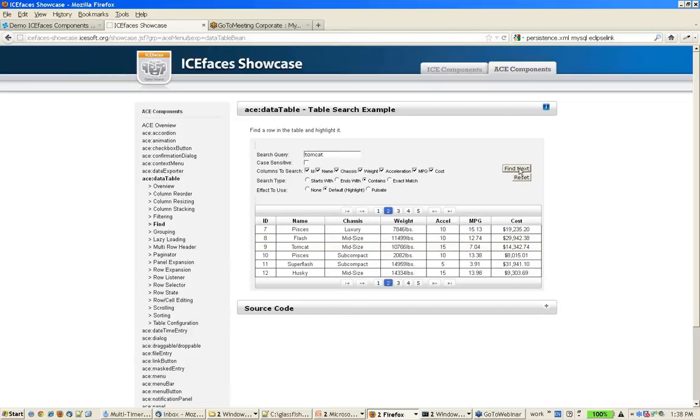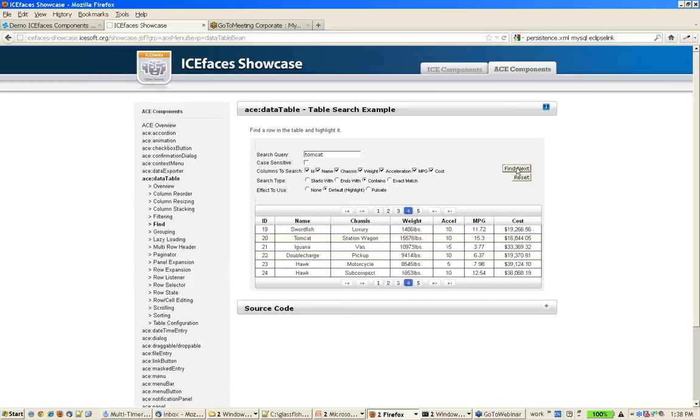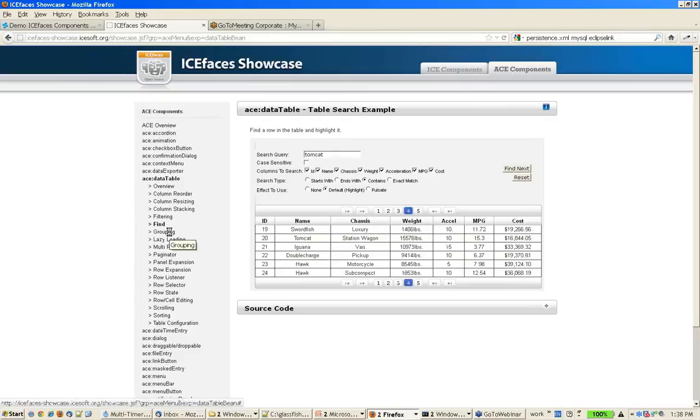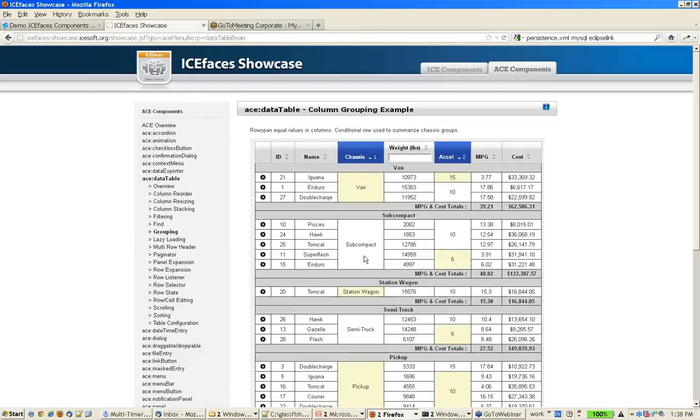And if a particular data is in a row that's on a separate page, we'll actually automatically page to that data. There's great grouping support, so you can do column and row grouping.